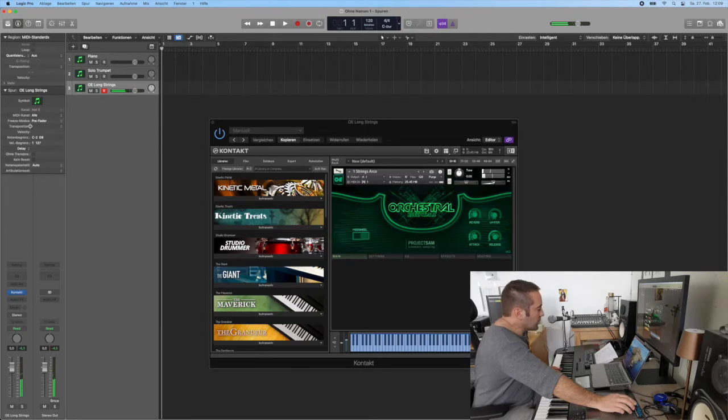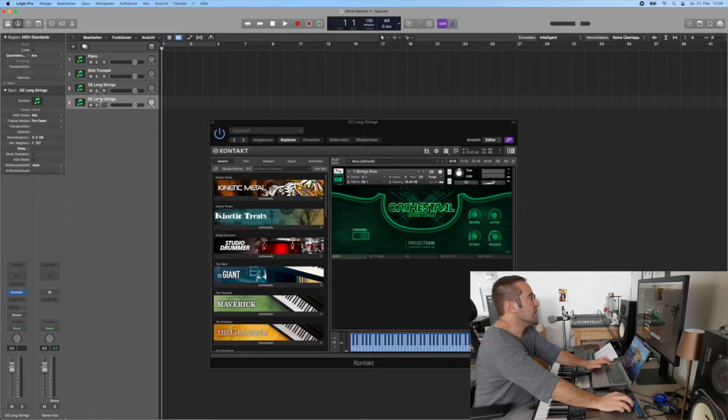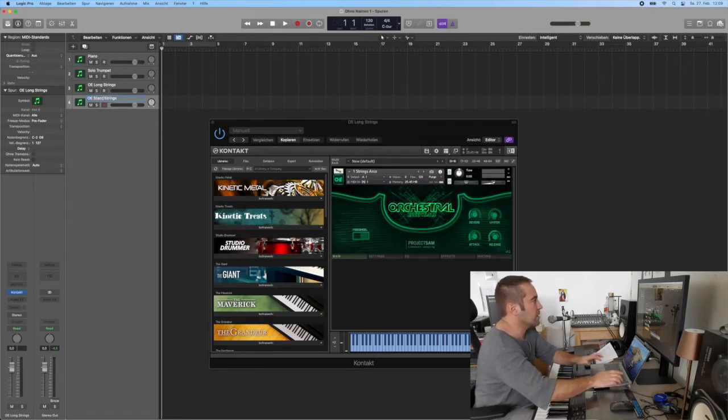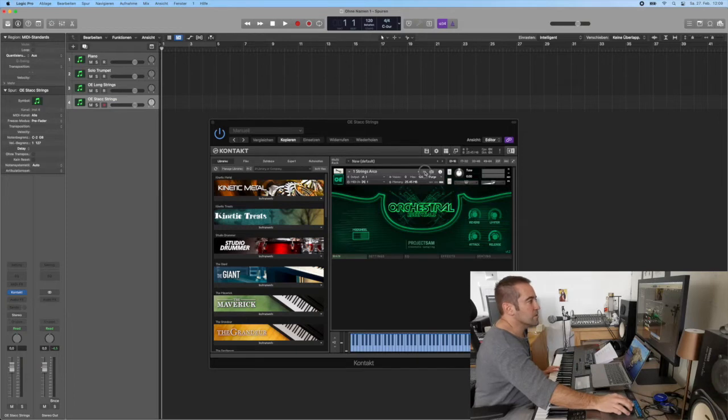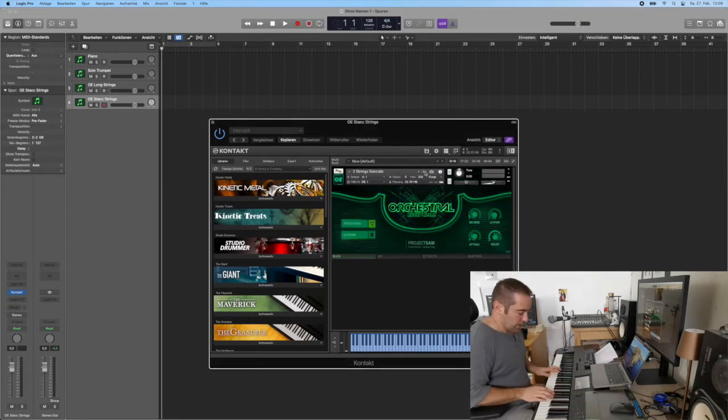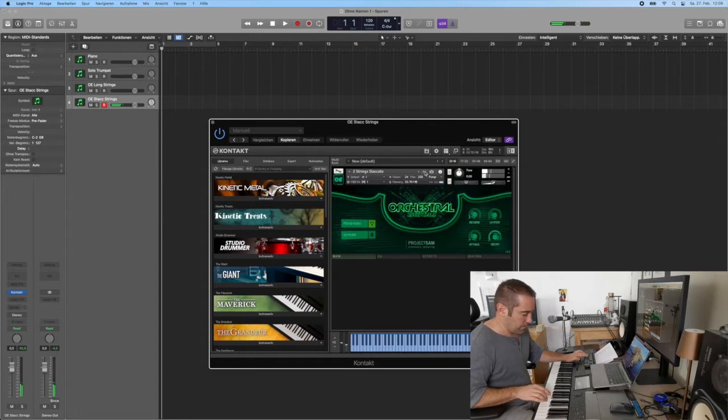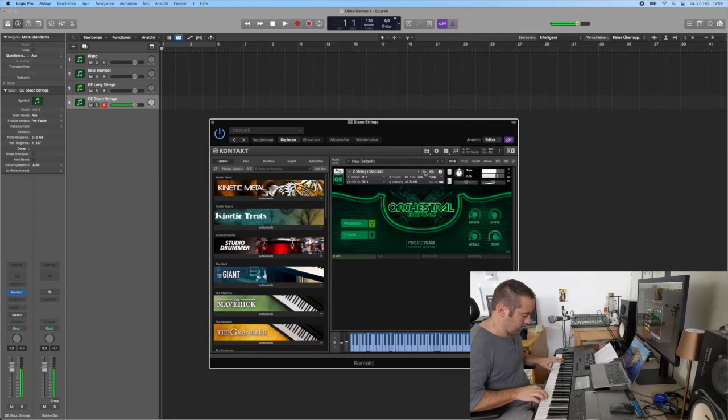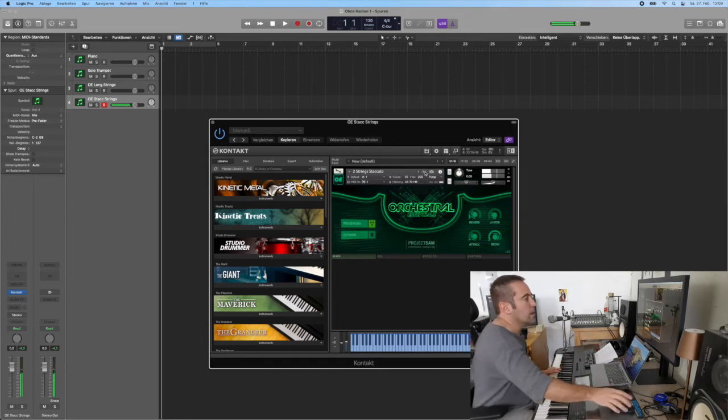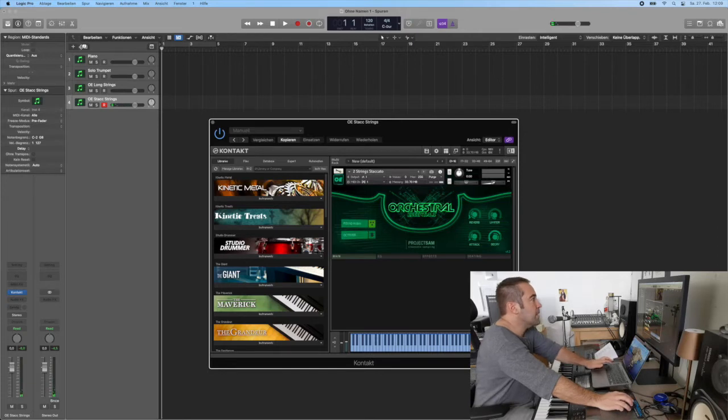These now are my Orchestral Essentials long strings. Workable, absolutely workable. Then I will go for the Orchestral Essentials staccato strings. So here we go, just choose the next patch. There we are, you can work with them, you can absolutely work with them.